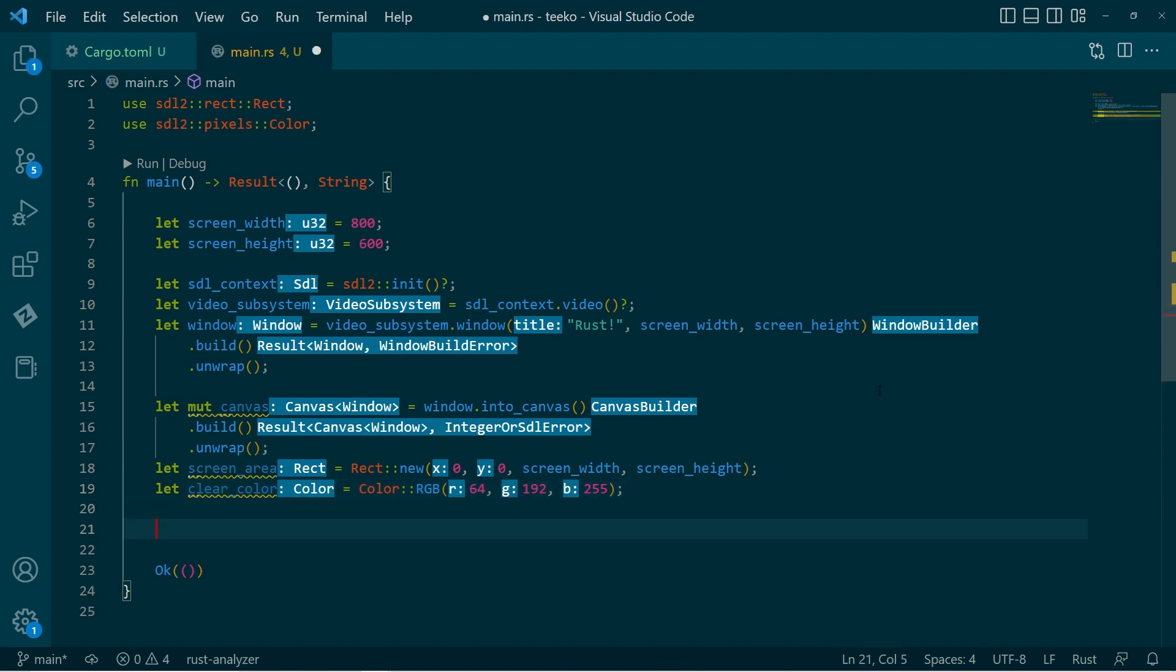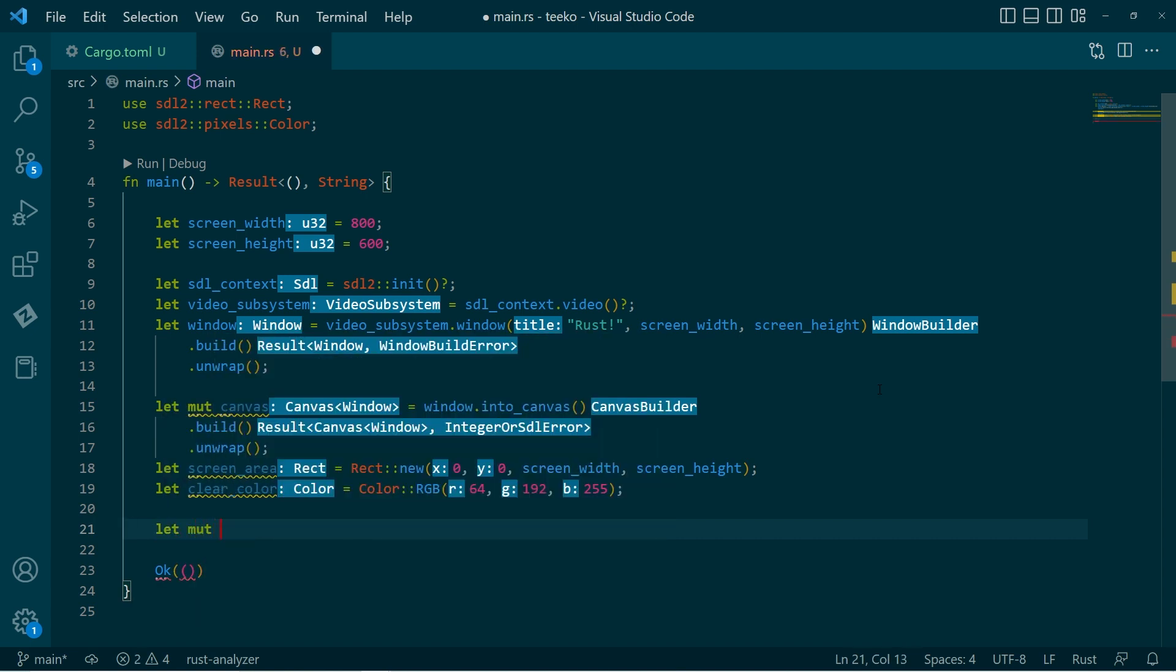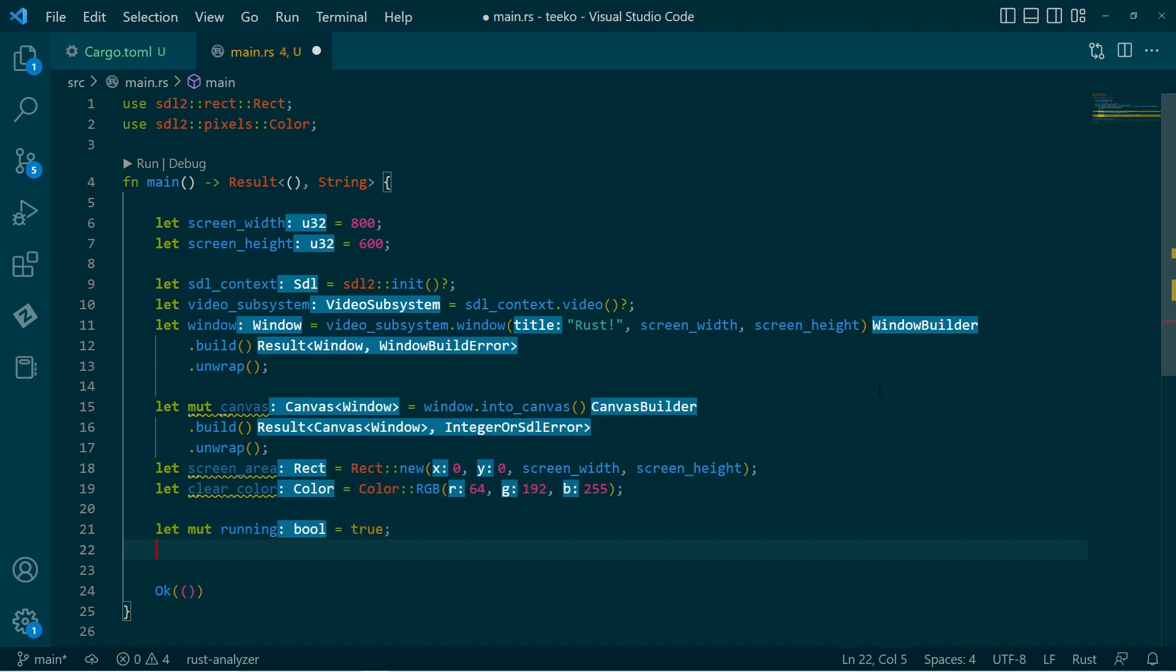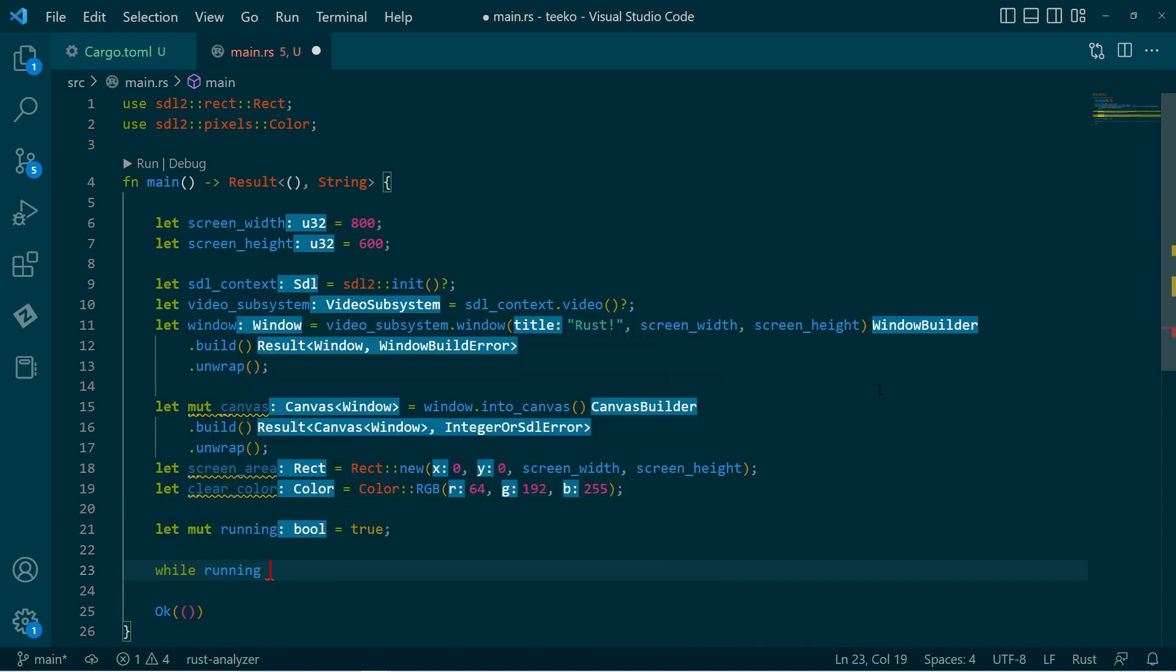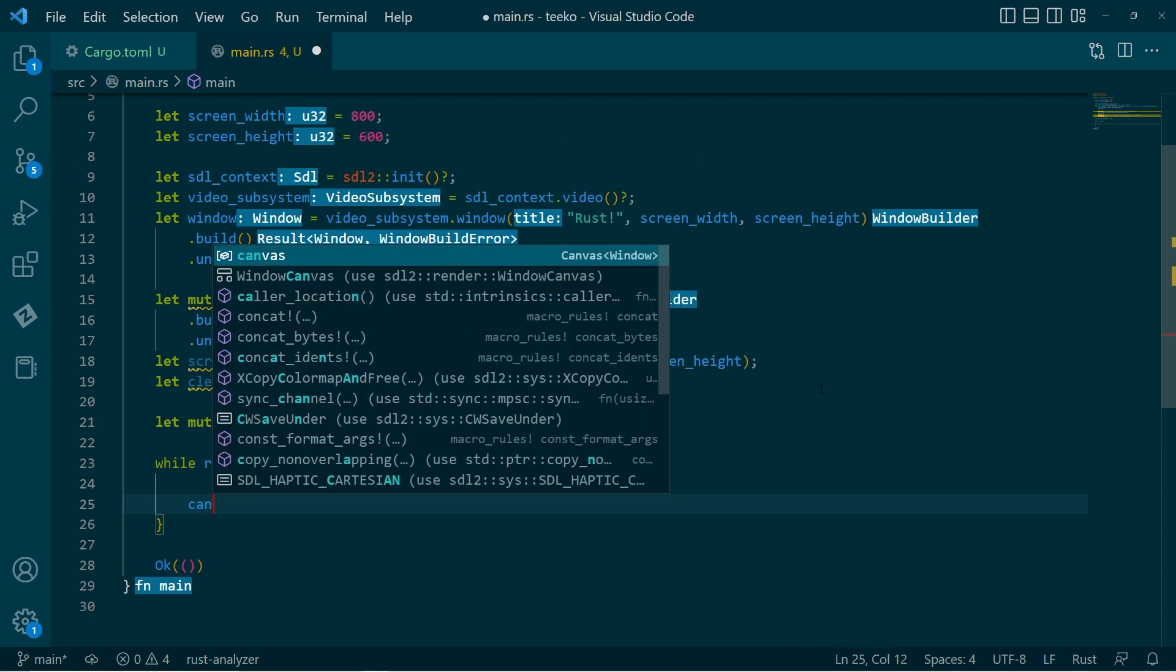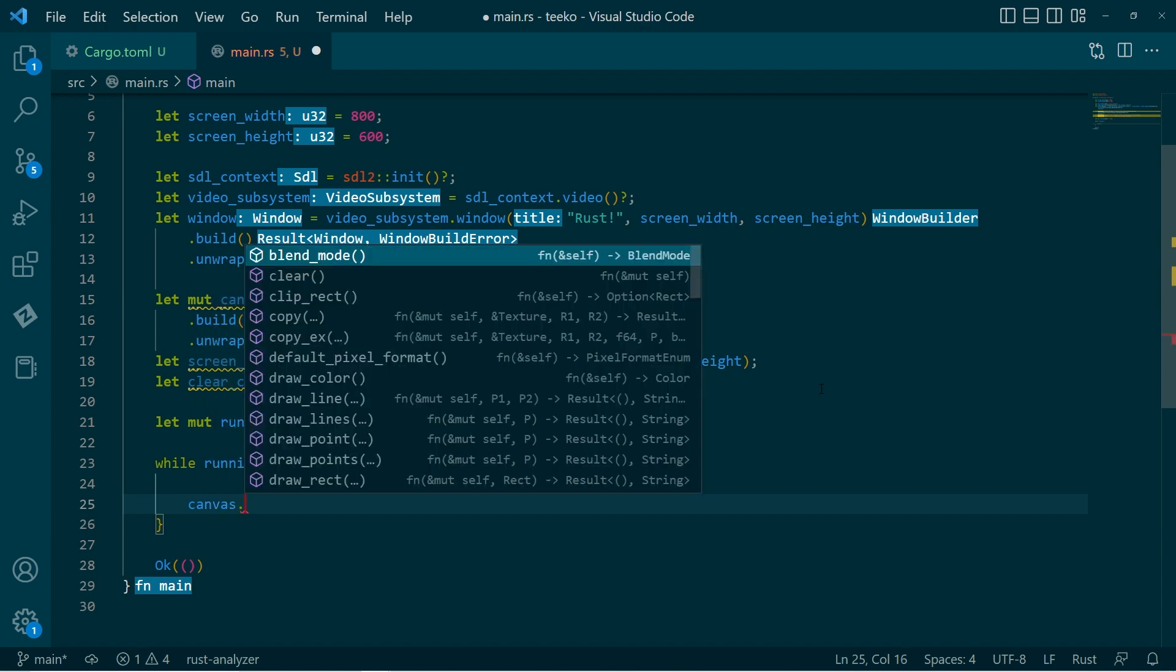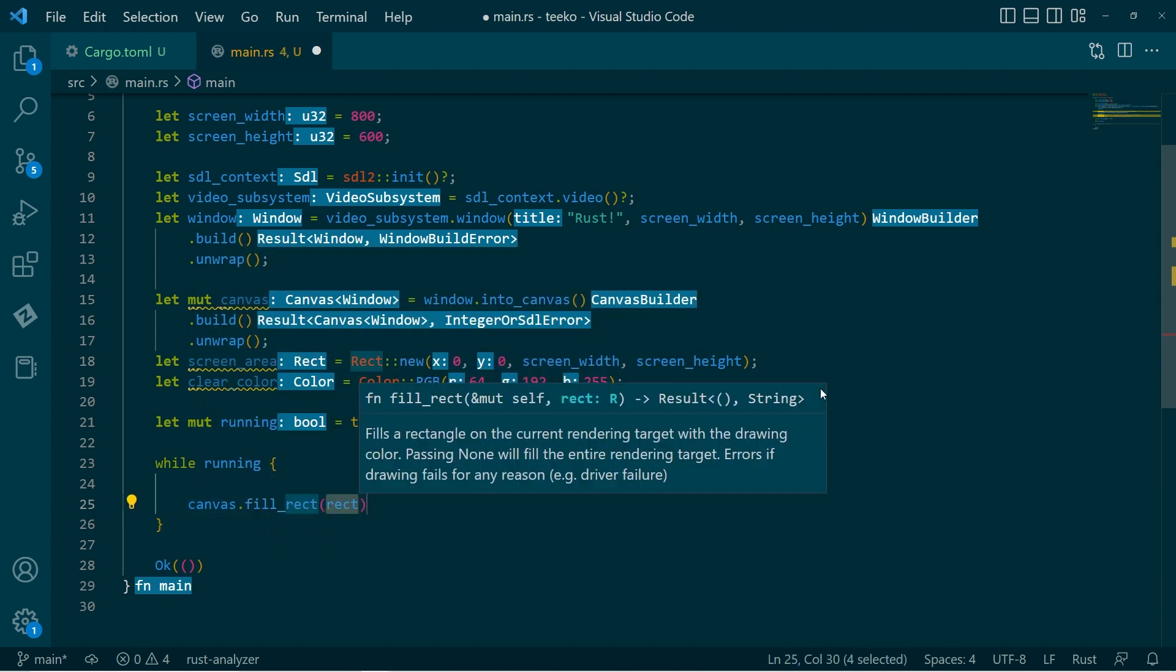So that's all well and good. What I want to do is I want to set up my game loop. So I'll say, I have a mutable variable called running. Set that to true. Then I'll keep going through. And what I'll do is I'll get the canvas. And for this one, I'm going to call the fill rect. Not screen position, screen area. There we have it.